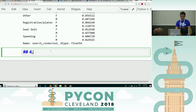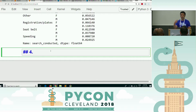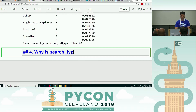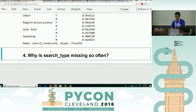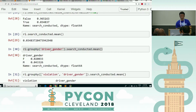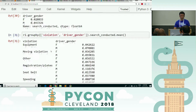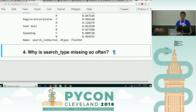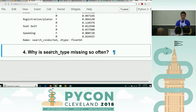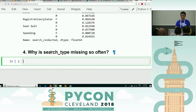I may actually just do this one as a demo, and then the next one will be on your own. Why is search type missing so often? We'll just do this one quickly because I want to make sure there's a lot more interesting ones and I wanted to get into some visualizations.